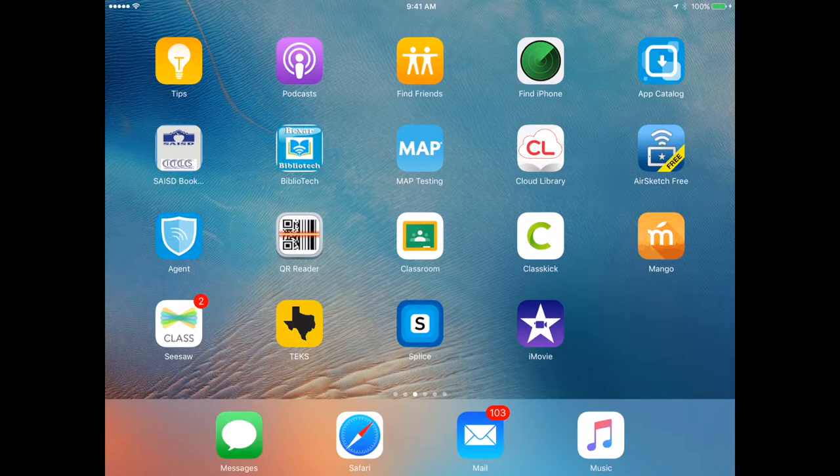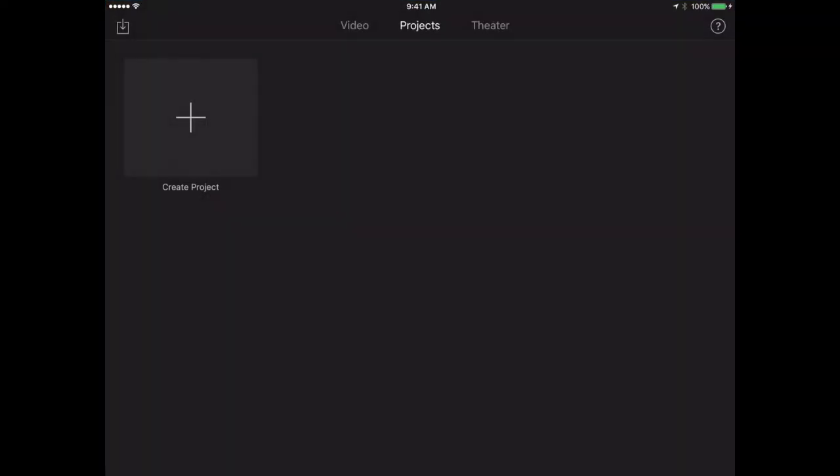So right now I'm going to go ahead and launch the iMovie app. And as soon as you do that, there are three main menu options at the top.